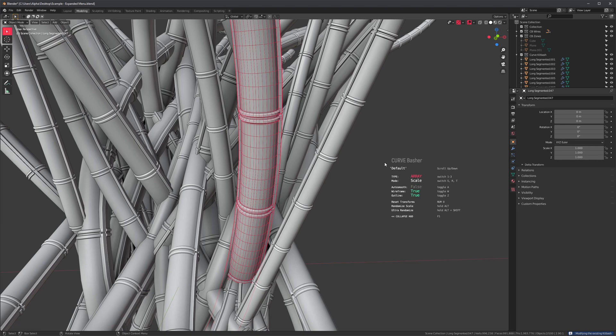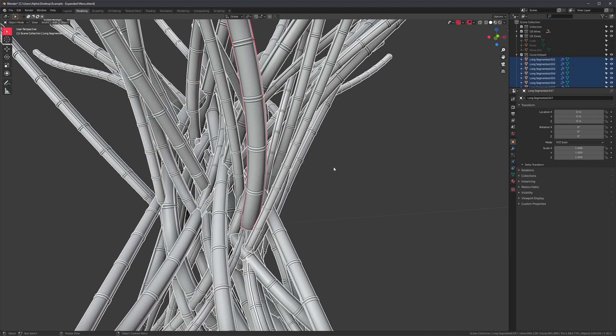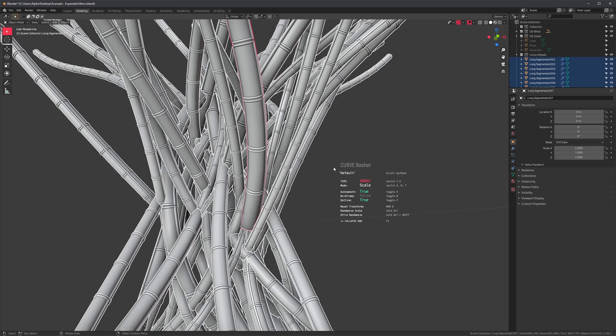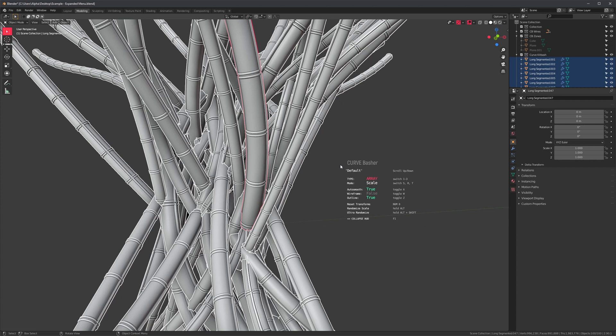And we also have our wireframe. And outline is very useful when you have tons of cables like this because it can be a little bit hard to see what's going on. So if you press Z, you can now toggle the outline on and off.